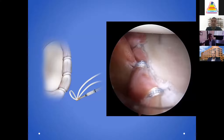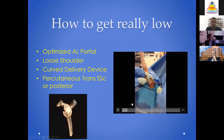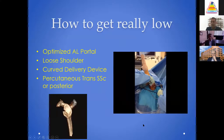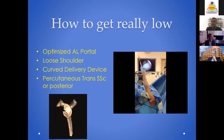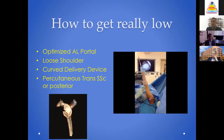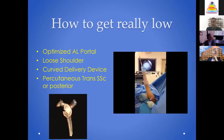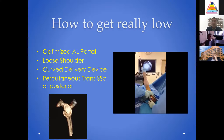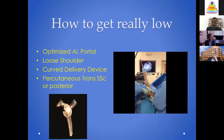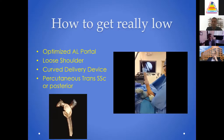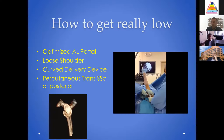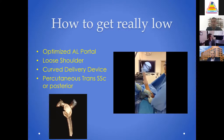You want to get down really low and address the inferior tissue — that's the hardest and most important part of the case. You can do that through an optimized portal, getting down low on the subscapularis. In a loose or multidirectional shoulder, this is quite easy. Using curved delivery devices can become important, and you can also go percutaneously trans-subscapularis to place an anchor. An important tip: don't skive consistently with three drill holes and create a potential postage stamp or glenoid fracture. Be perpendicular to the glenoid in each drill hole.